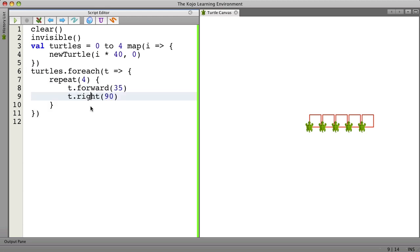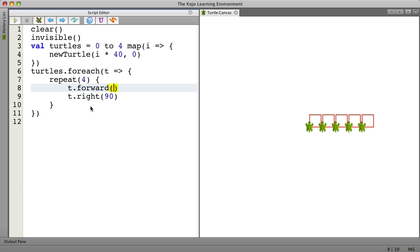Okay. So we're making progress here. Now let's add some randomness to it. Let's not just always move forward by 35 units. Let's move forward a random amount from 0 to 100. Now that's very different isn't it?